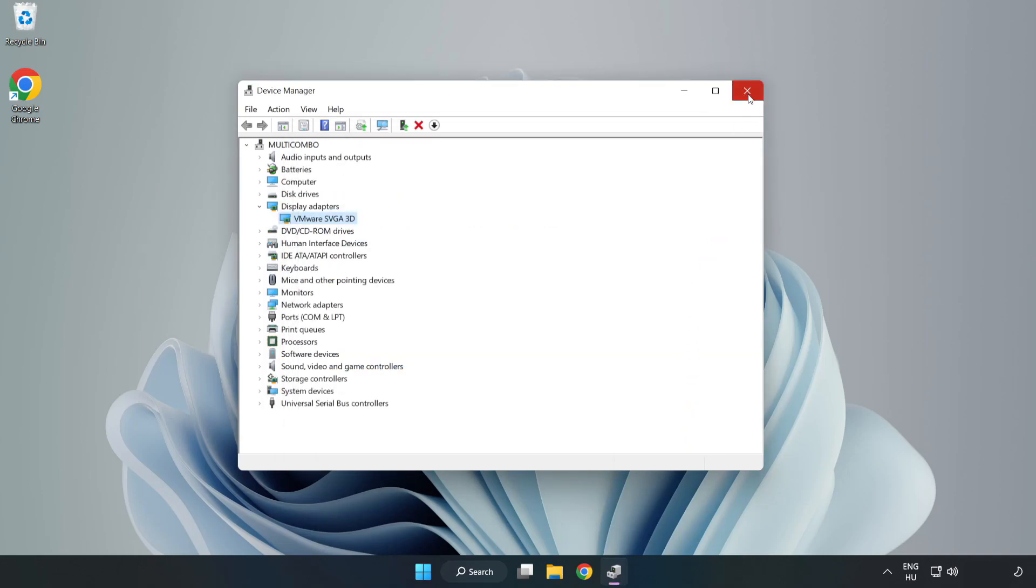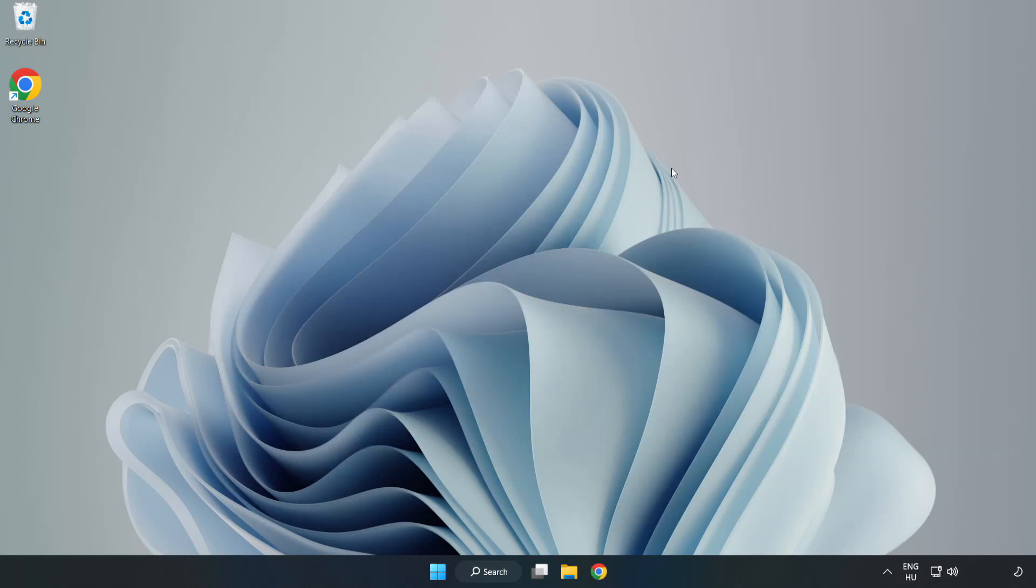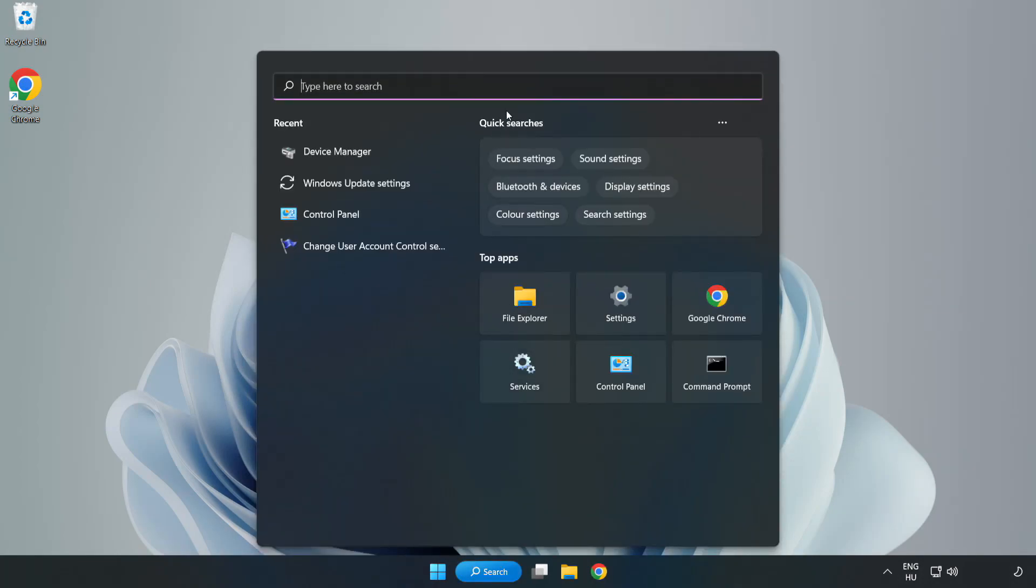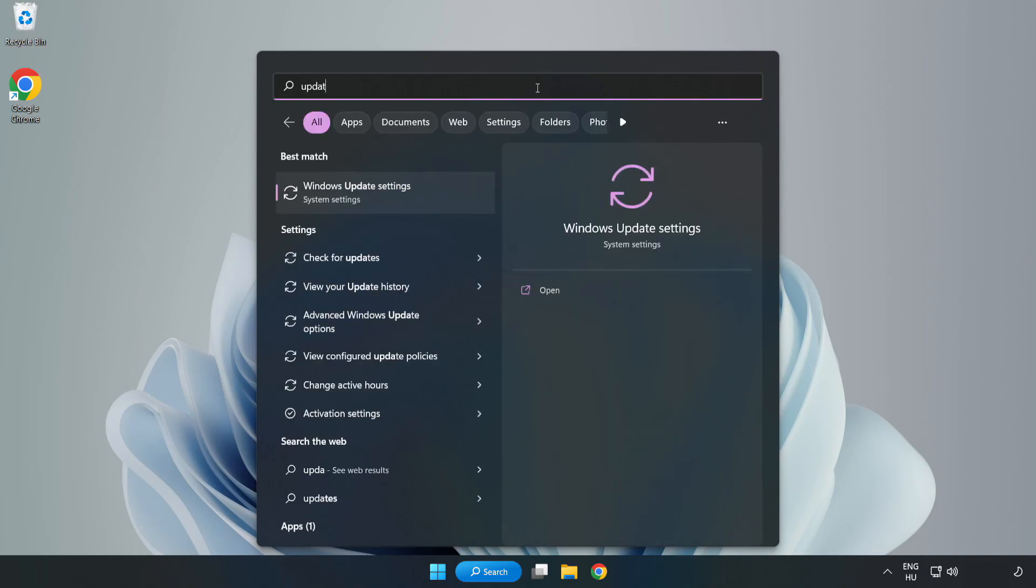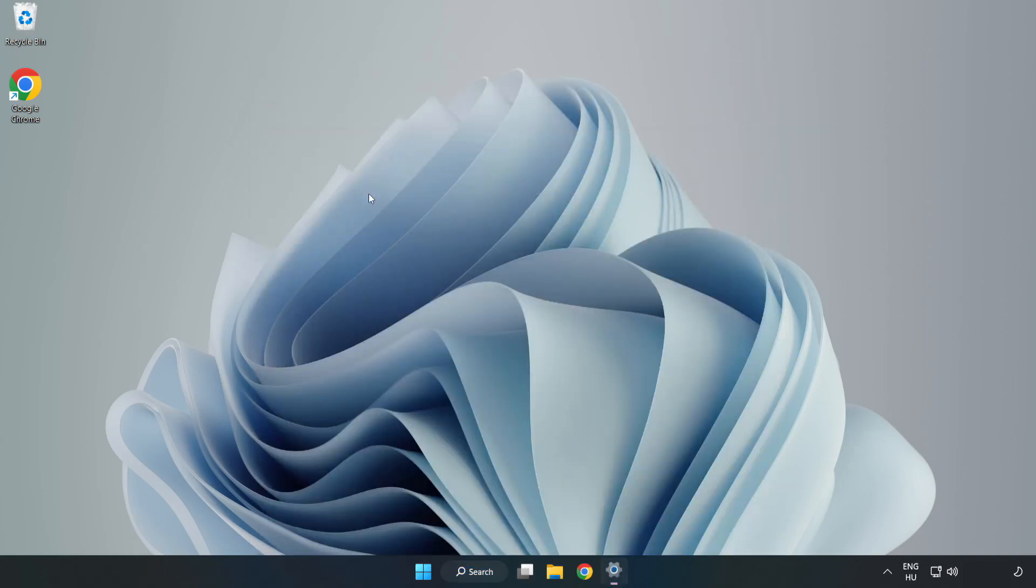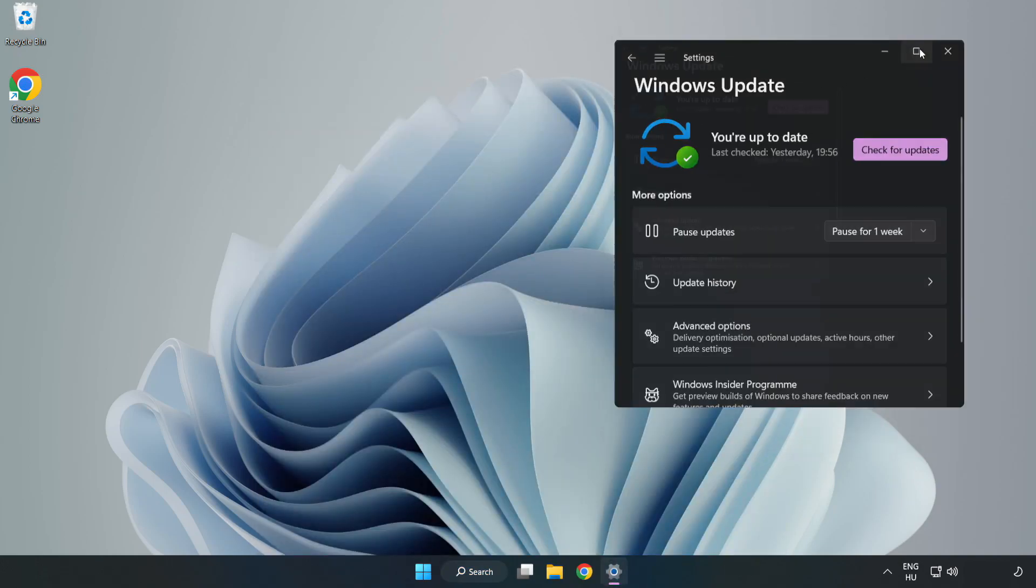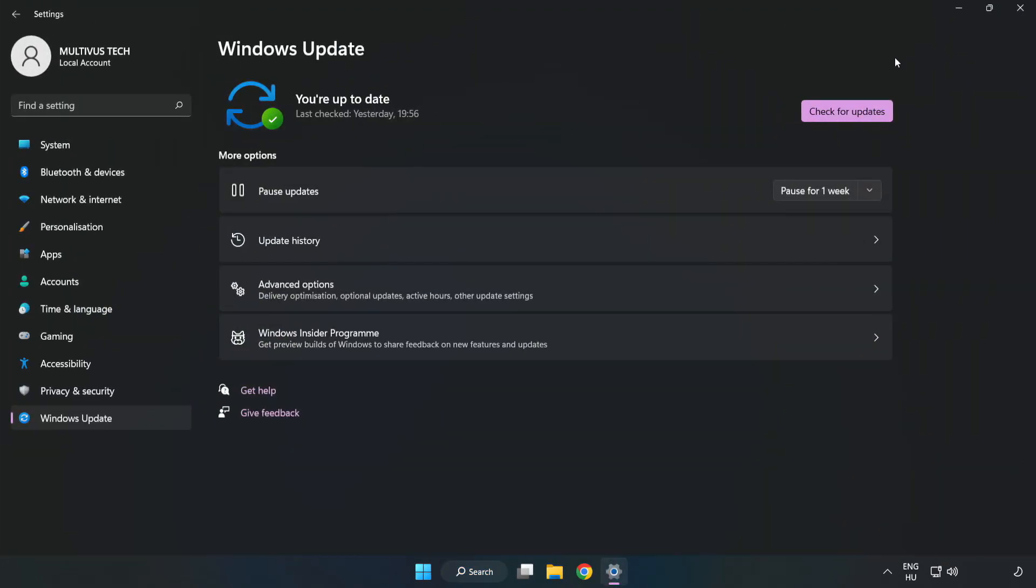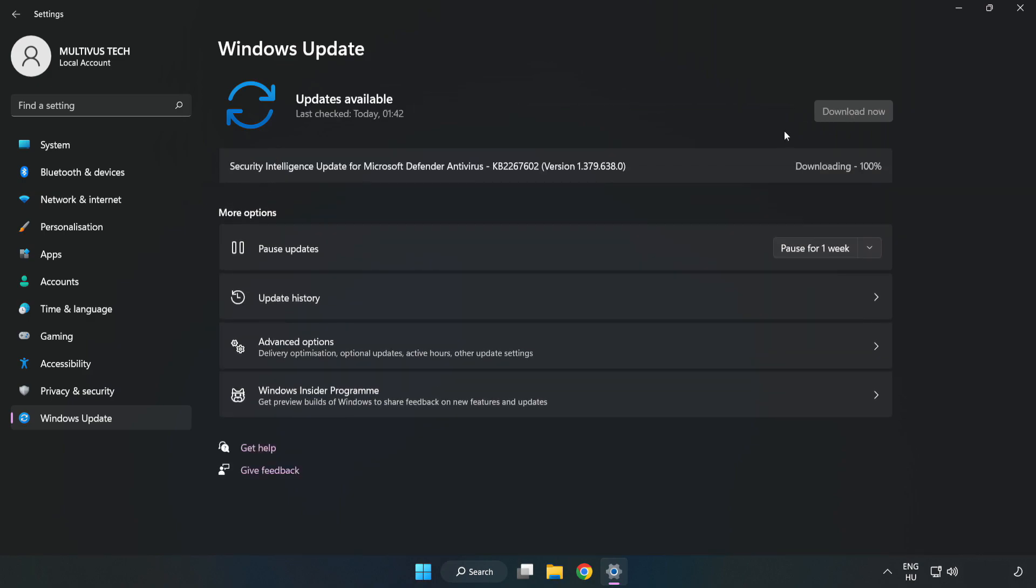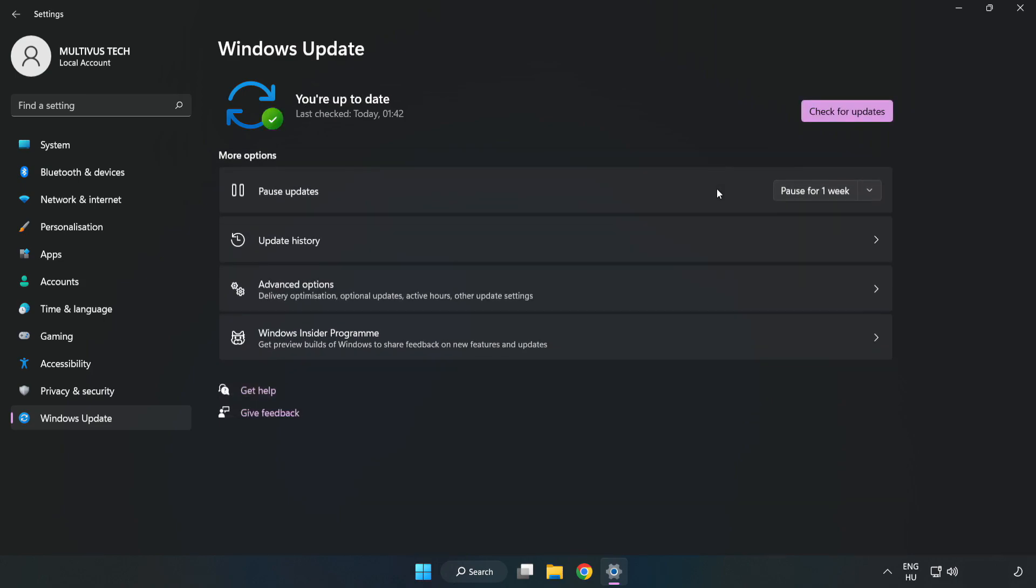Close window. Click search bar and type update. Click Windows update settings. Click check for updates. After completed, click close.